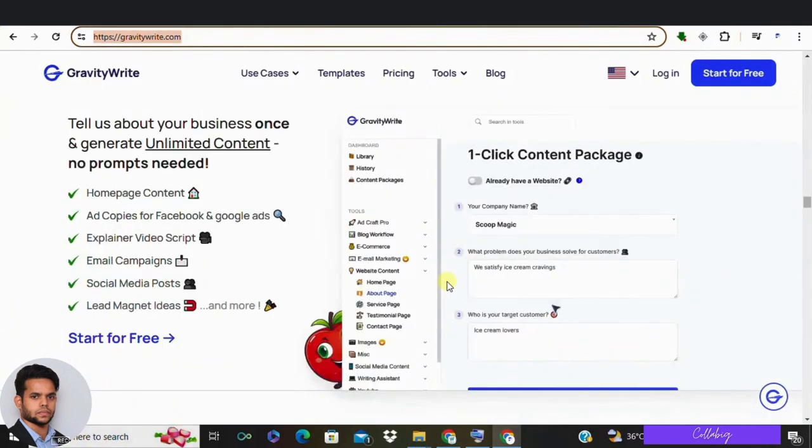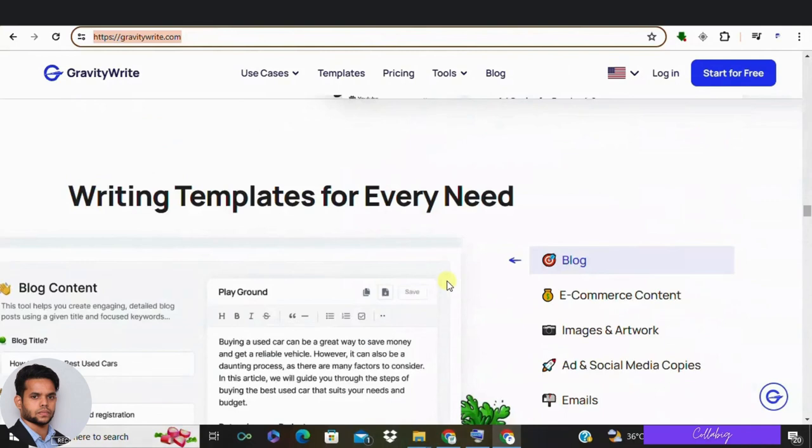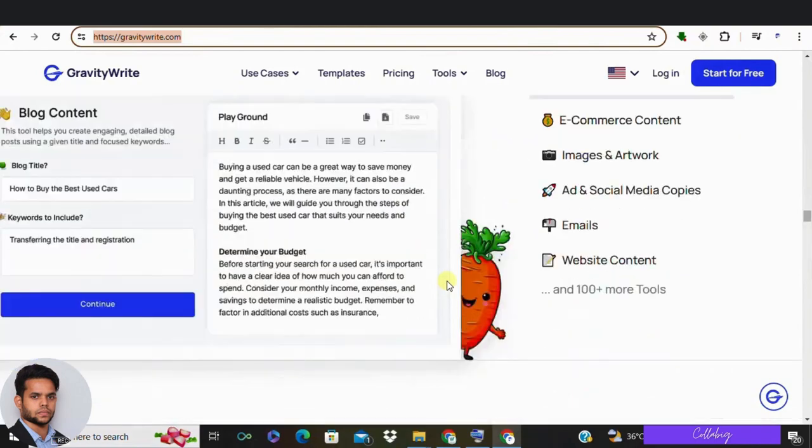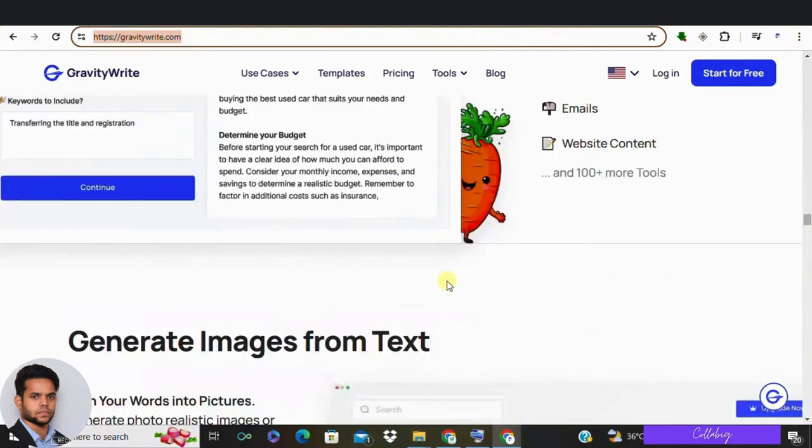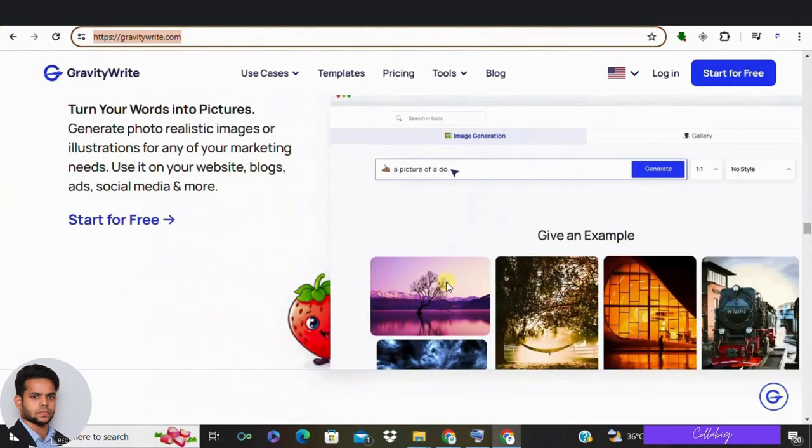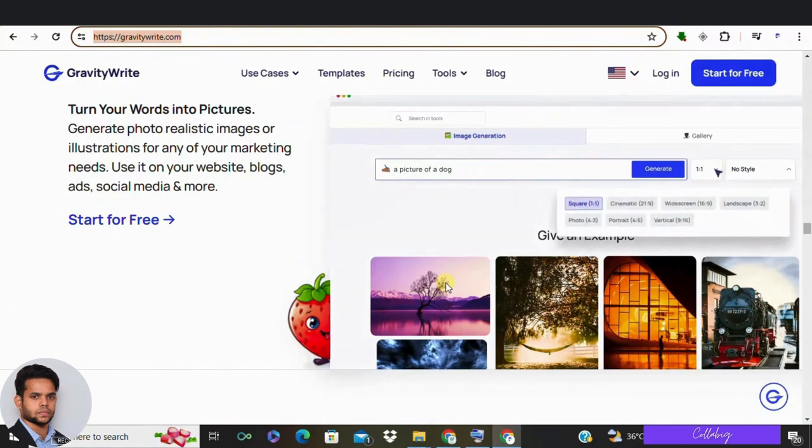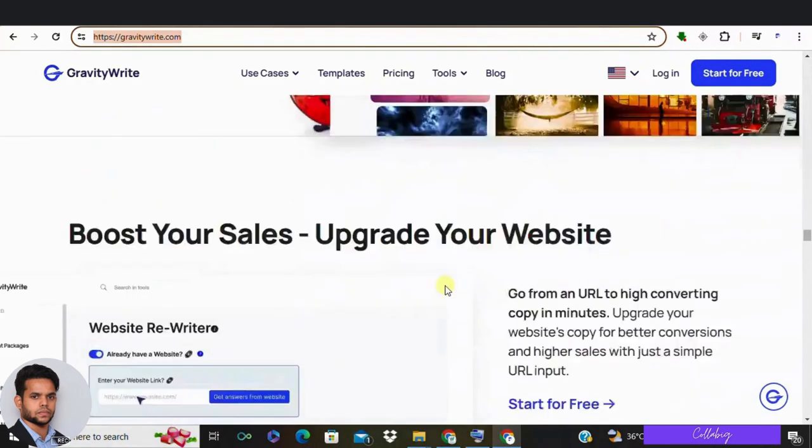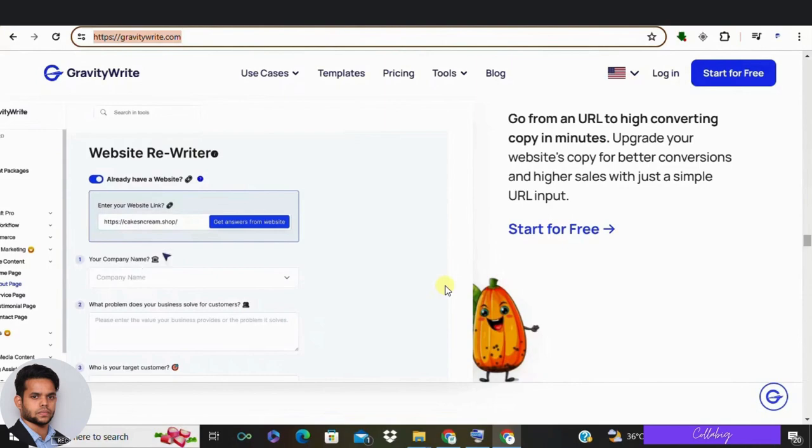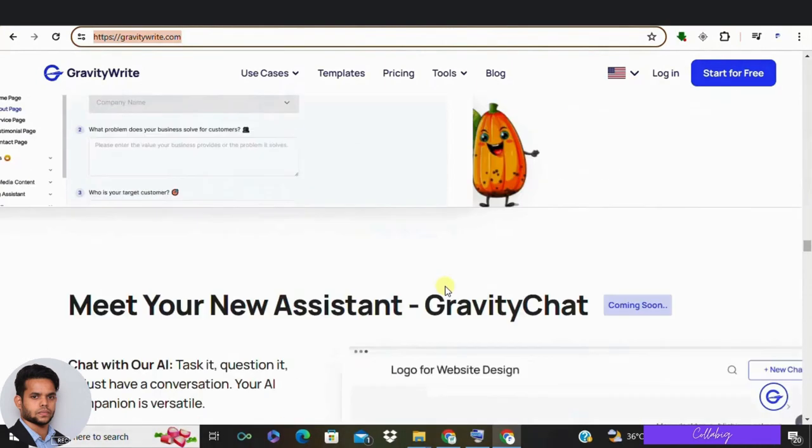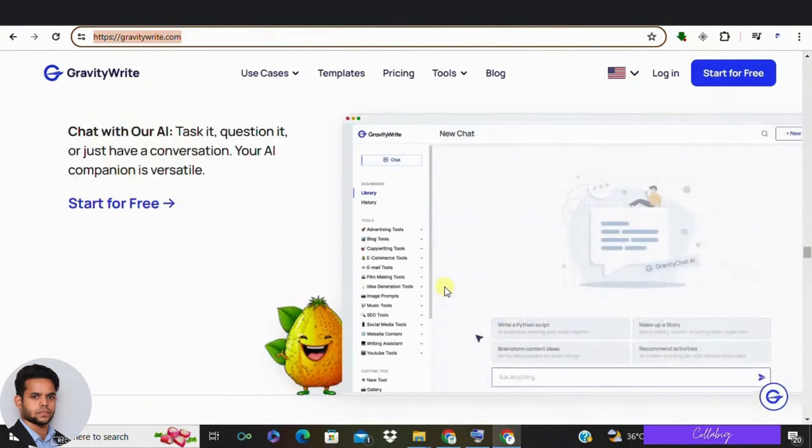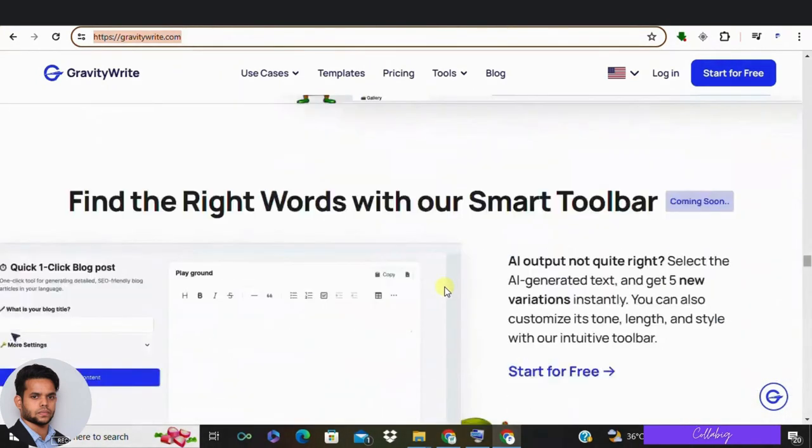This is where GravityWrite excels. It's not just another script writing tool—it's your secret weapon for captivating a YouTube audience. By using GravityWrite, you gain access to a suite of features that are designed to ensure your content creation. Imagine generating complete scripts that are compelling and almost ready to publish with minimal edits required.